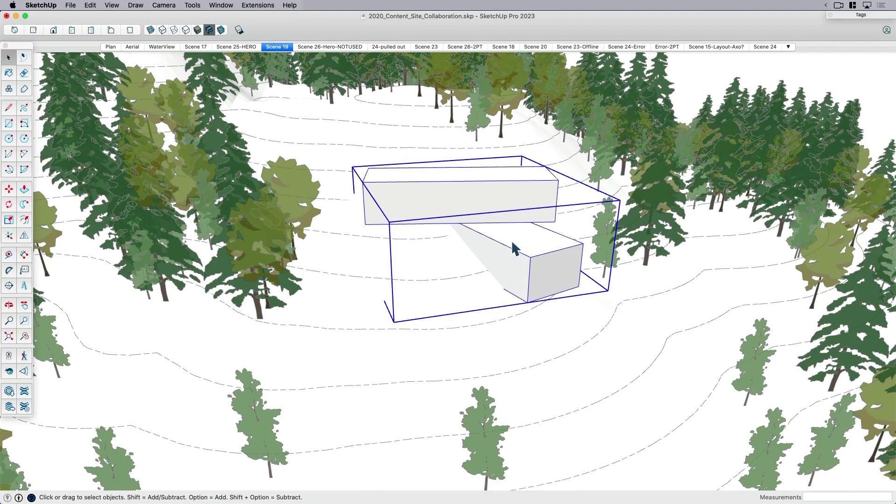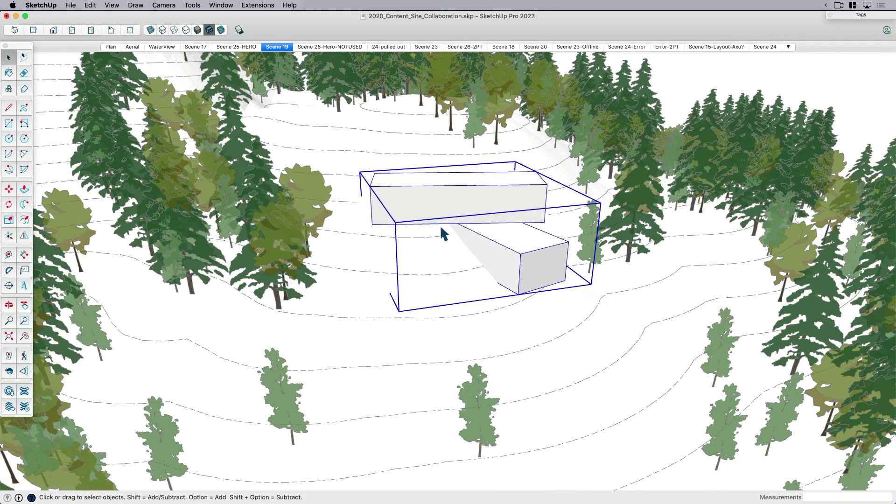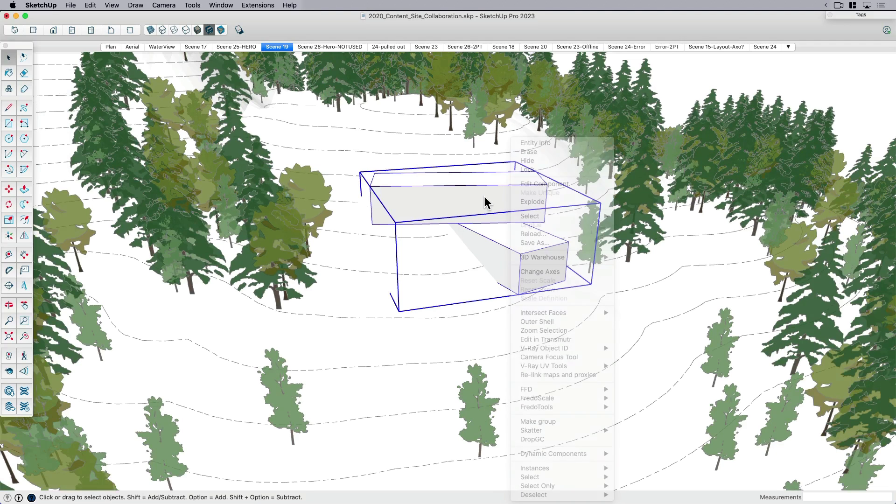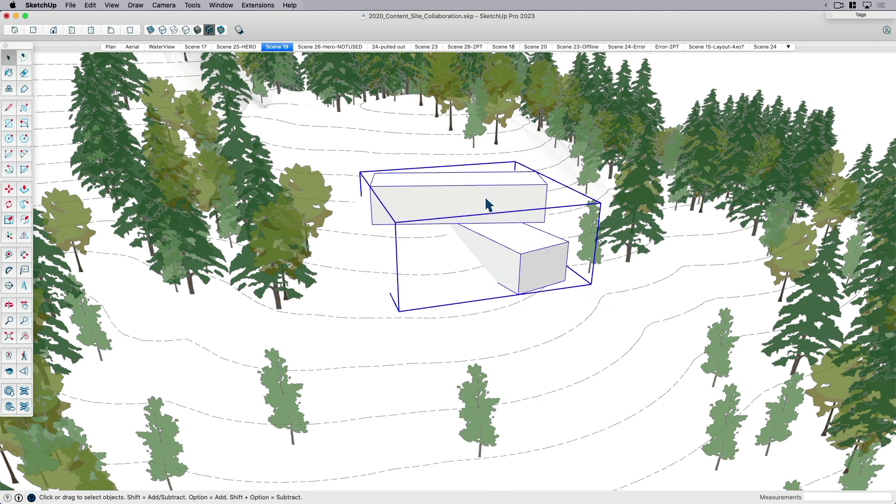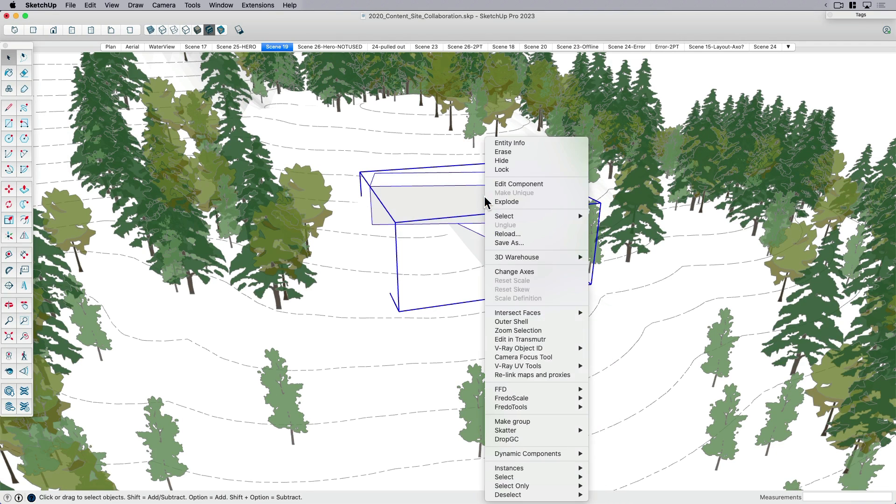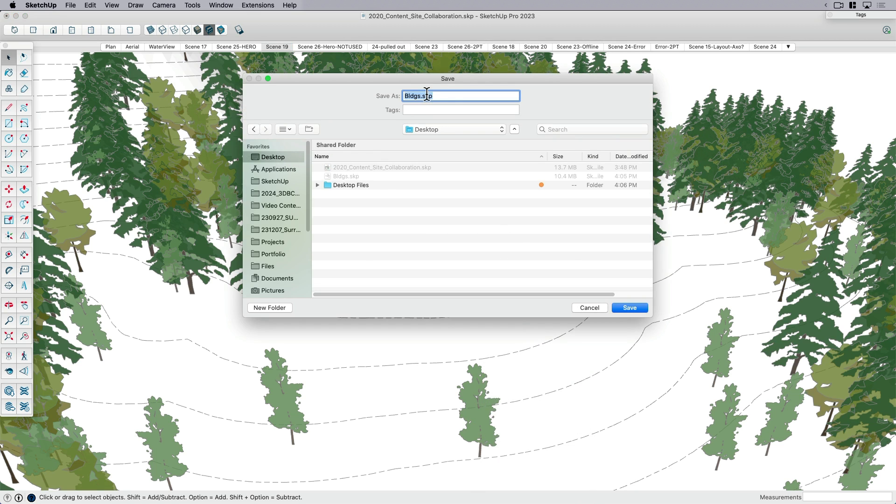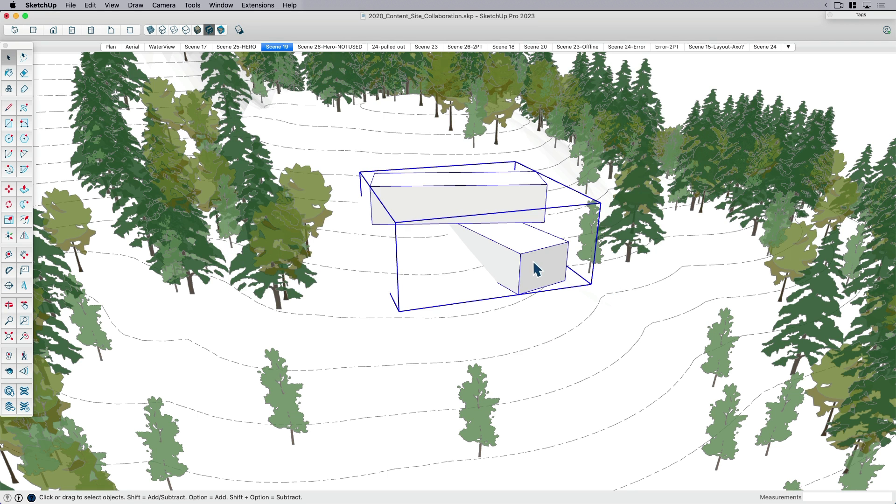I say that because this was important as our starting point. Once we had this shape here, this sort of massing shape built into the slope, we could then make it a component. In this case, I've already made it a component. But as a component, unlike a group, I can then choose to save as. So I'm going to save this component separately from this SketchUp model that I'm working in. When I say save as, I go to my desktop, I'm going to call this buildings, give it a name or something like that.